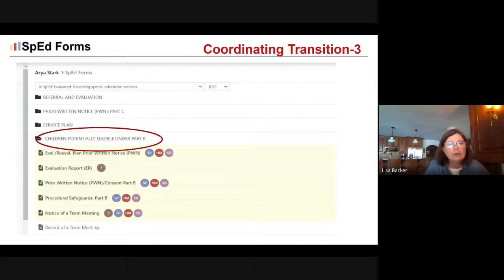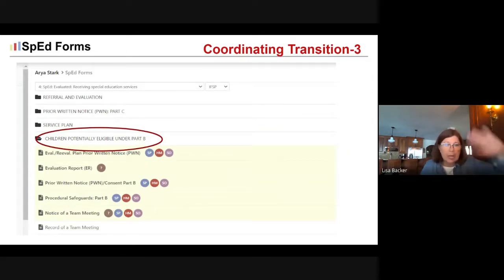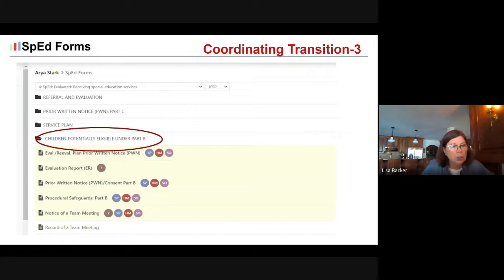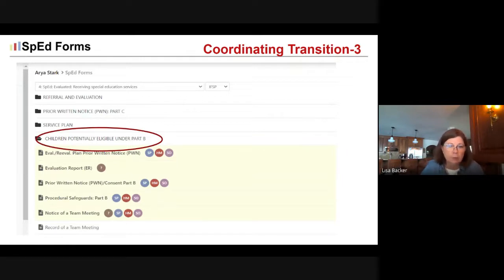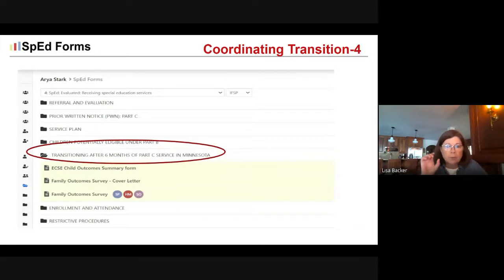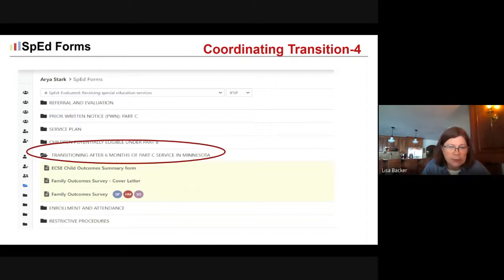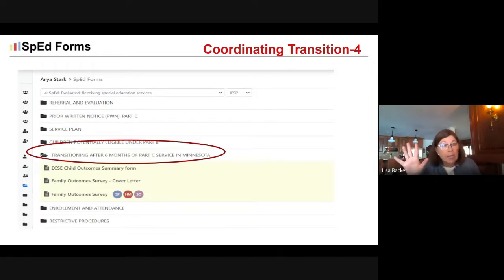When coordinating transition, if the child is potentially eligible and you've got the IFSP served through the 'potentially eligible under Part B' folder, all of the documents typically used to establish initial eligibility under Part B are provided for you — so you don't have to flip back and forth between the IFSP and IEP dropdown on the forms menu. It also provides a special folder of required forms for kids who have been in service in Minnesota under Part C for six months or more: the child outcome summary form, the family outcome survey, and the associated cover letter.